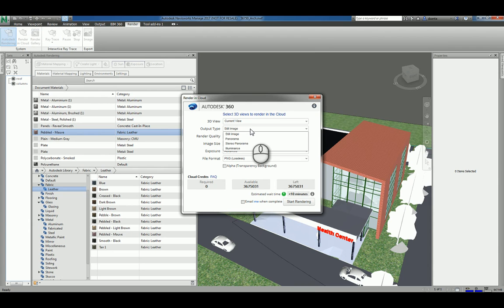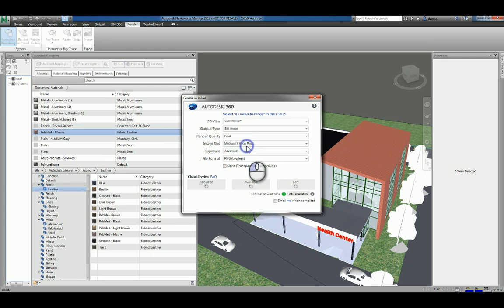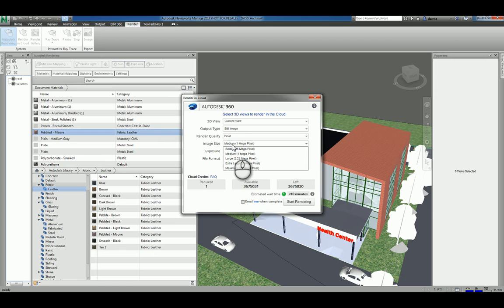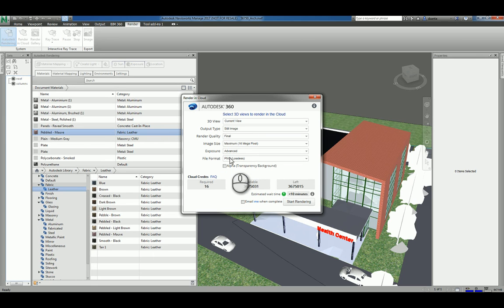You can do a still image rendering, you can do a panorama rendering, you have a stereo panorama rendering which is new, and an illuminance. The rendering quality can be standard or final. The image size can be small all the way up to maximum. The exposure can be native or advanced, and the file format can be PNG, JPEG, or TIFF.